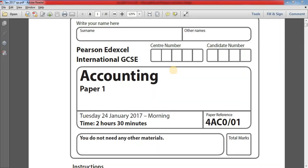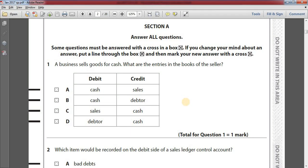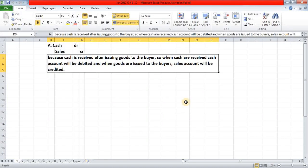Number one: a business sells goods for cash. What are the entries in the books of the seller? Option A: cash debit, sales credit. Option B: cash debit, debtor credit. Option C: sales debit, cash credit. Option D: debtor debit, cash credit. The answer is option A: cash debit, sales credit.